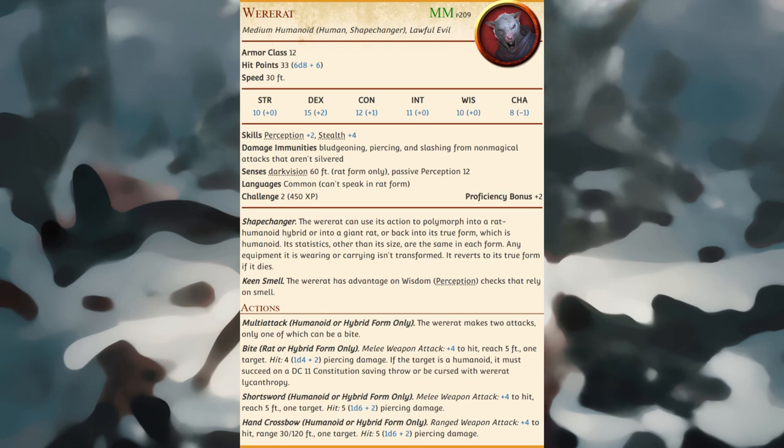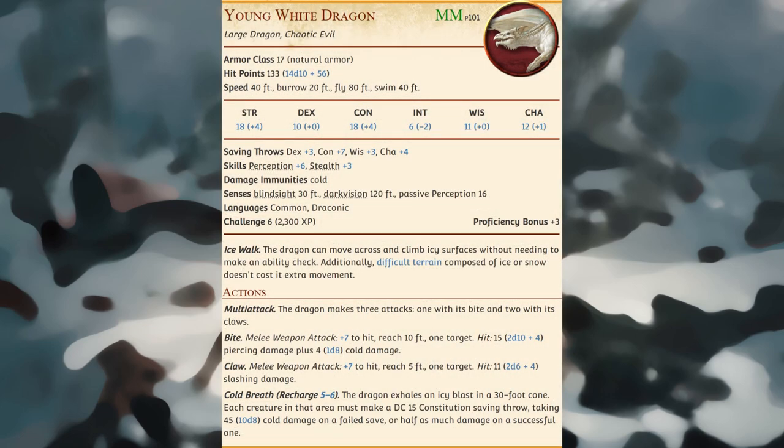A player character cursed with wererat lycanthropy becomes a non-player character under the dungeon master's control on nights of the full moon. Any humanoid creature cursed with wererat lycanthropy retains its statistics except as follows: it gains the wererat's speed in rat form, damage immunities, traits, and actions not involving equipment; it can't speak in rat form; it gains a Dexterity score of 15 if not already higher; and it is proficient with the wererat's bite attack, with the save DC being 8 plus proficiency bonus plus Constitution modifier. Young white dragons prefer cold climates; they are vicious, cruel reptiles driven by hunger and greed, and their bestial nature makes them the best hunters among dragonkind.